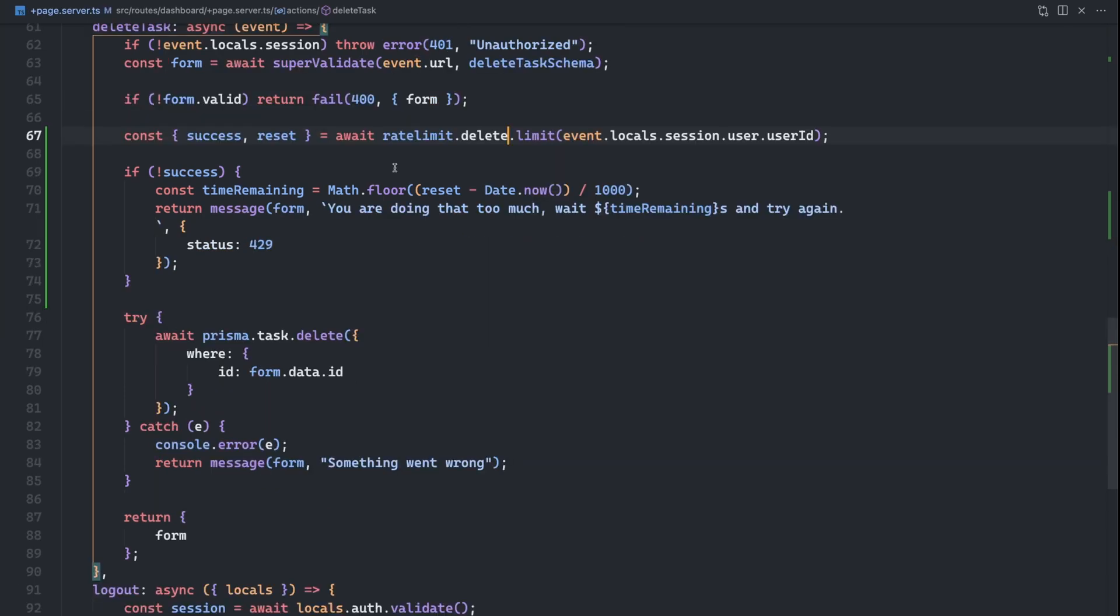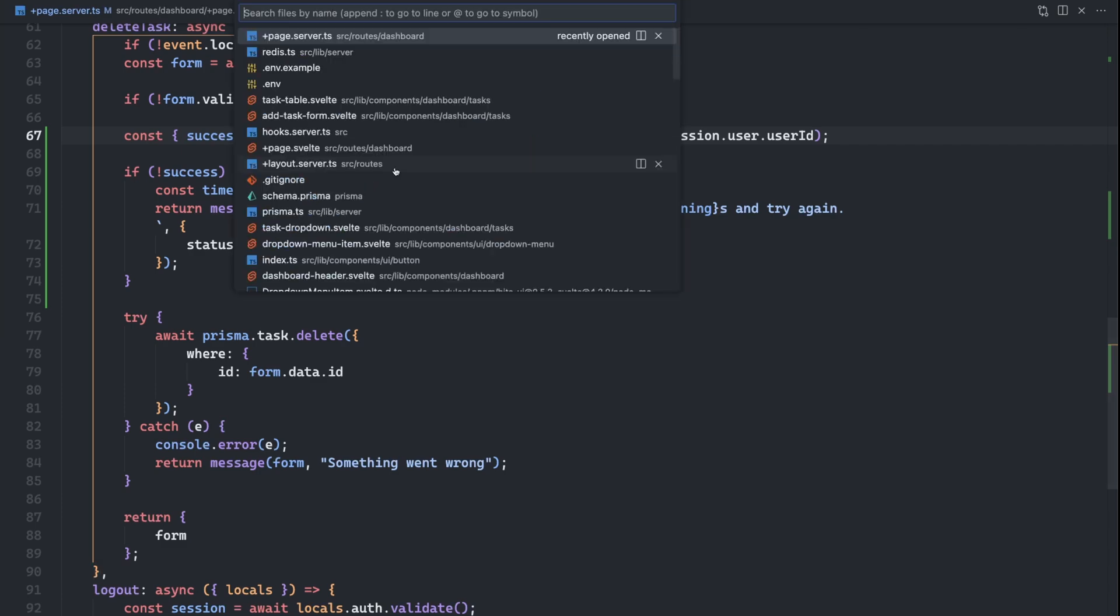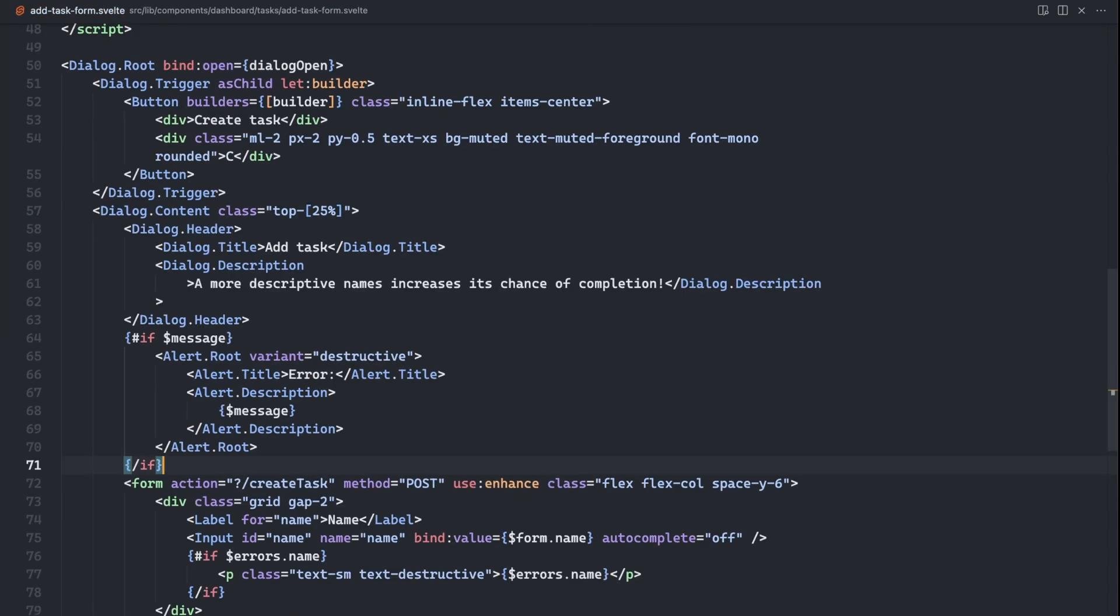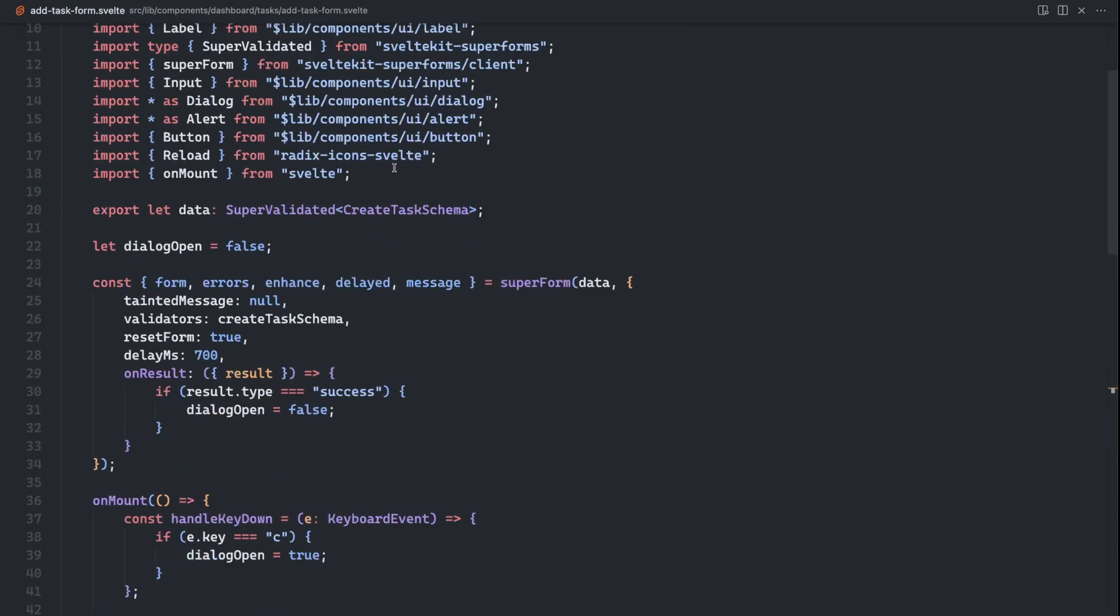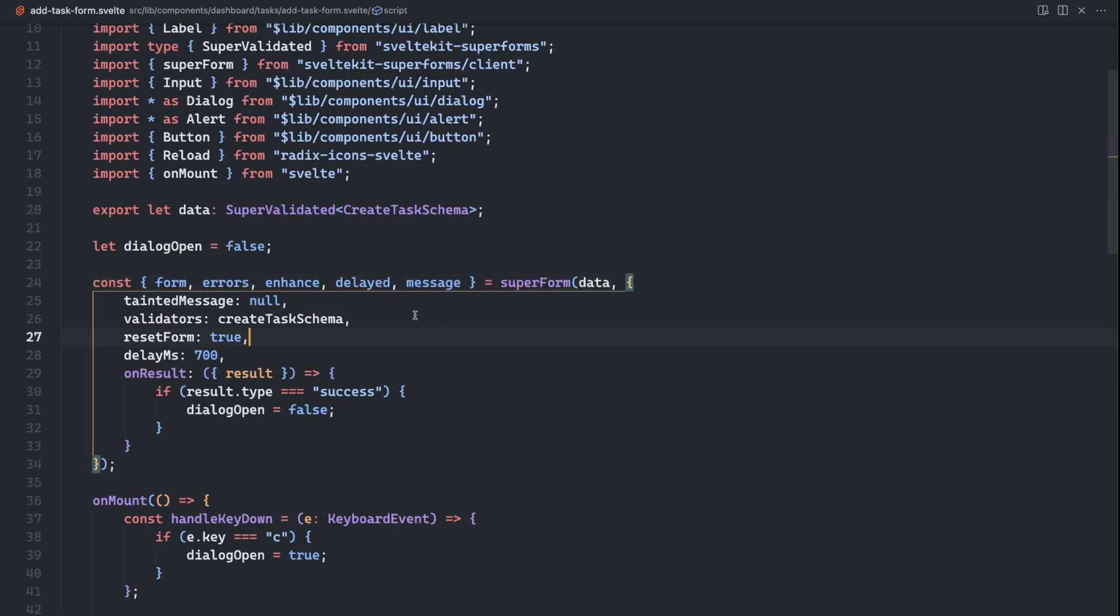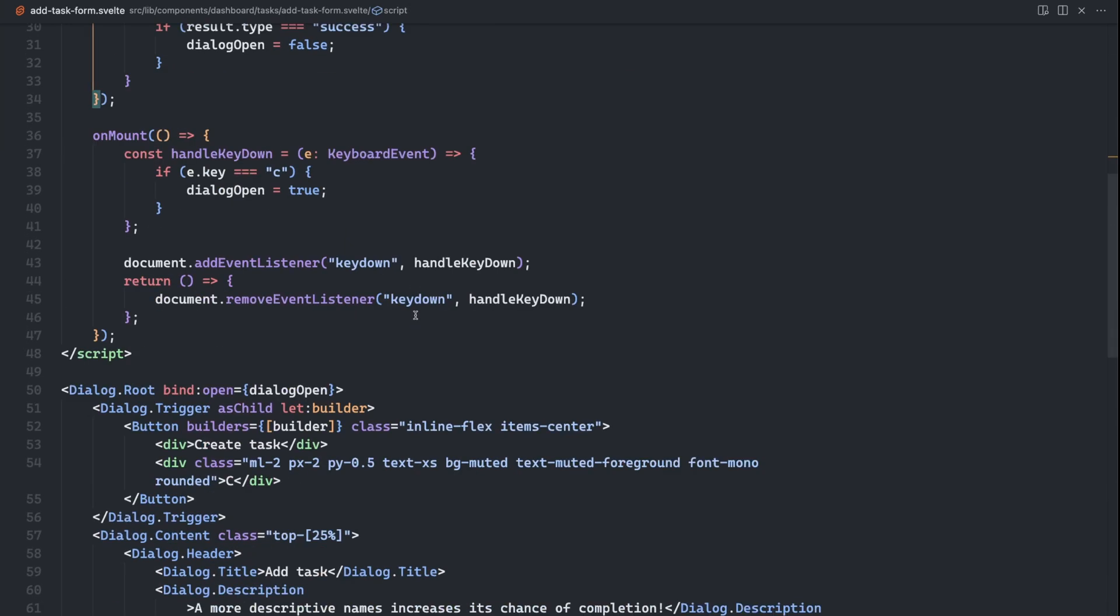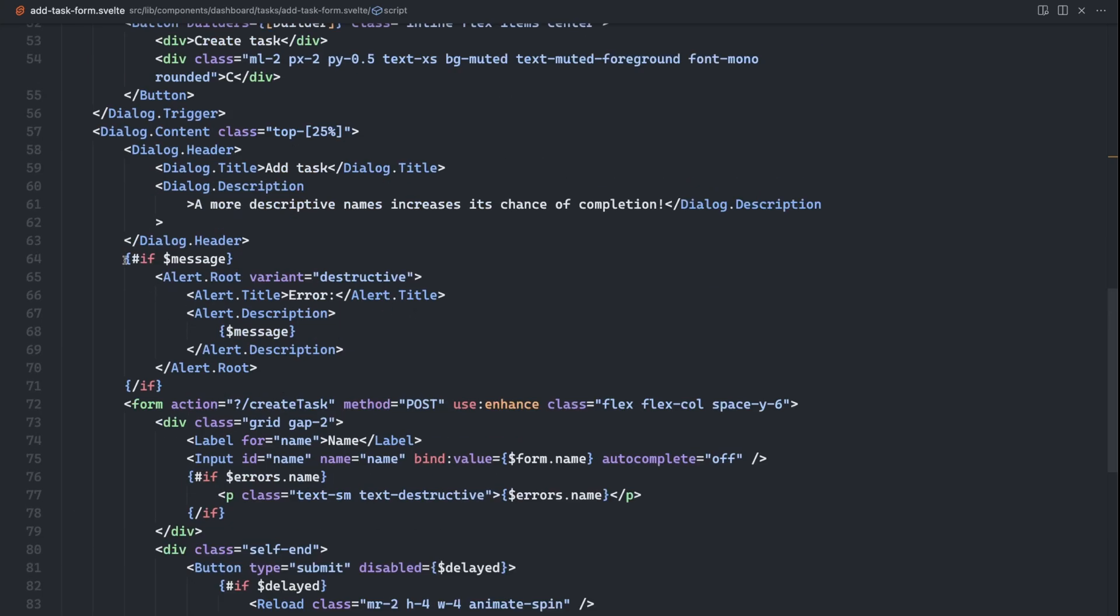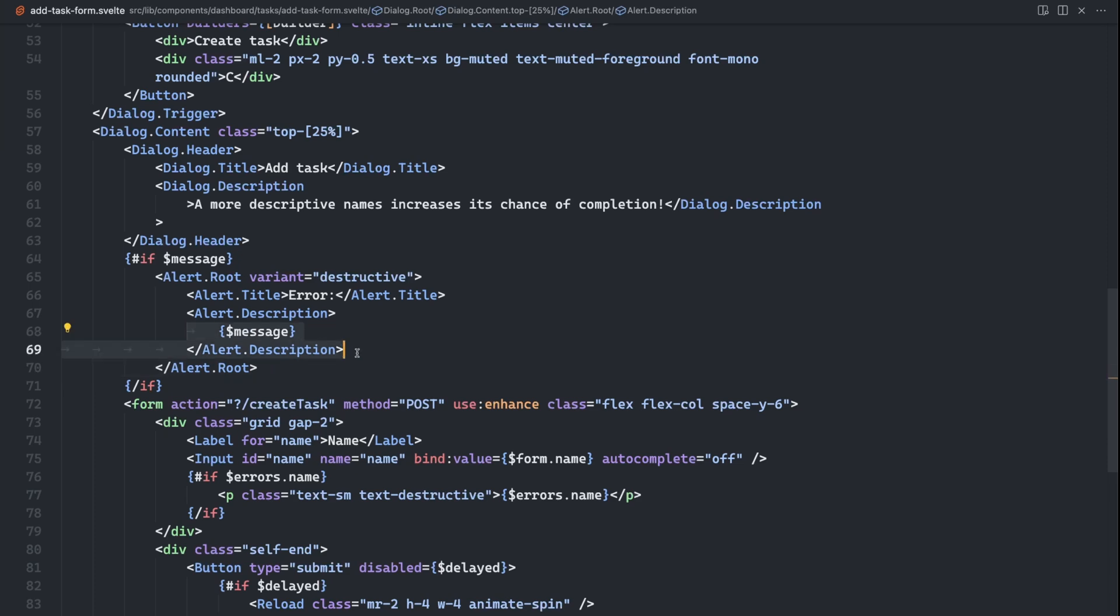So if I go to the add task form, which is where I'm actually adding in or creating a new task or where this form resides, you can see here, we have a super form setup and I'm getting the message, which is that message we would return from our action. And then if we look down here, I'm checking to see if there's a message that I want to render out this alert that says error and then displays the message.